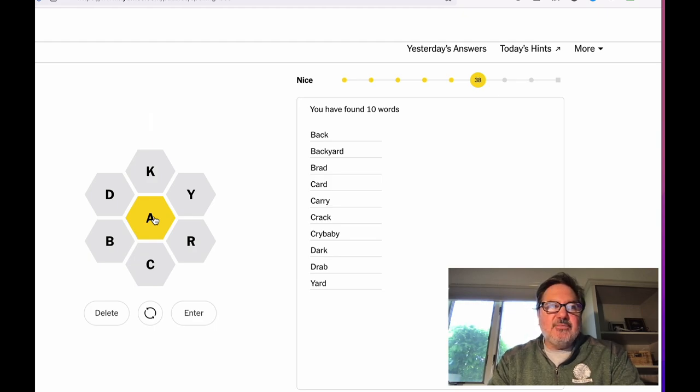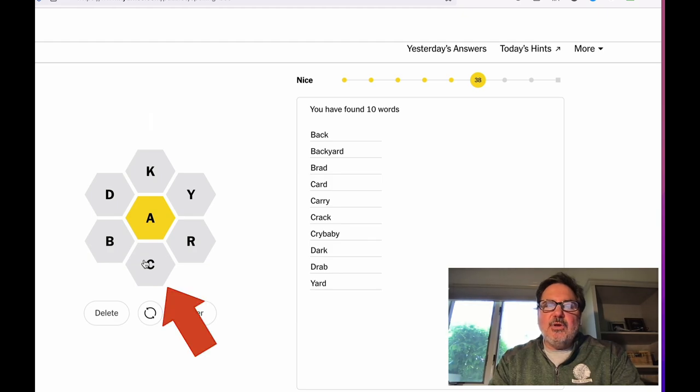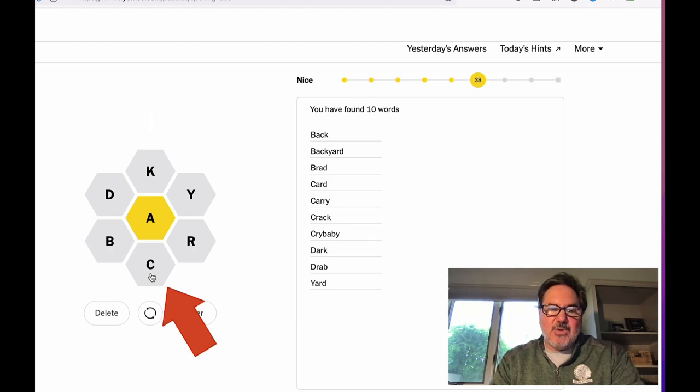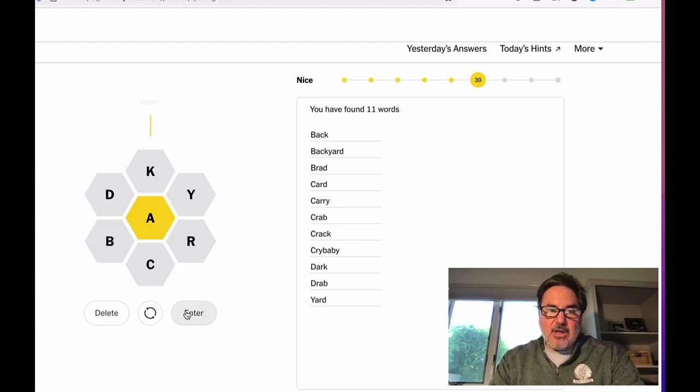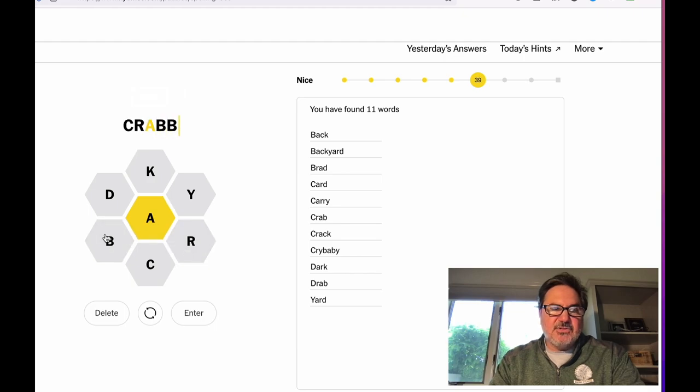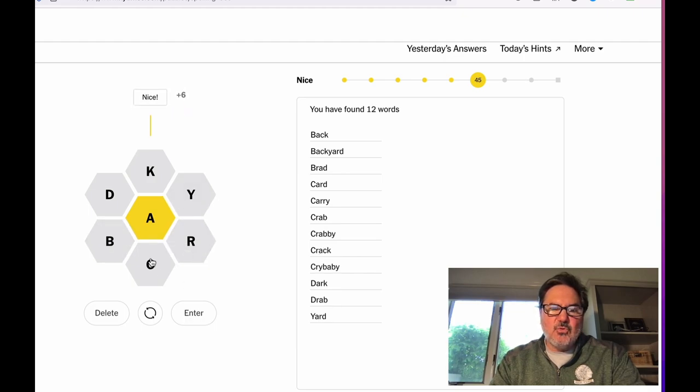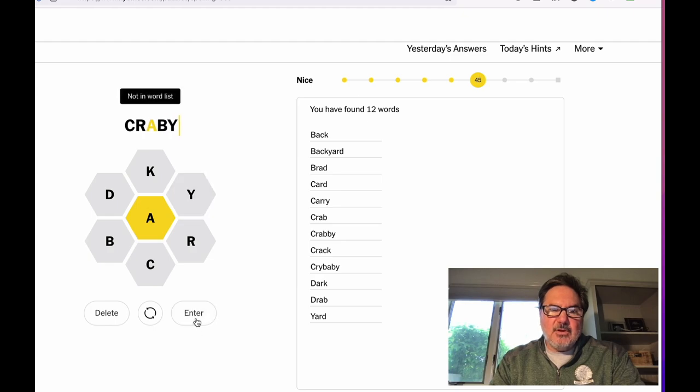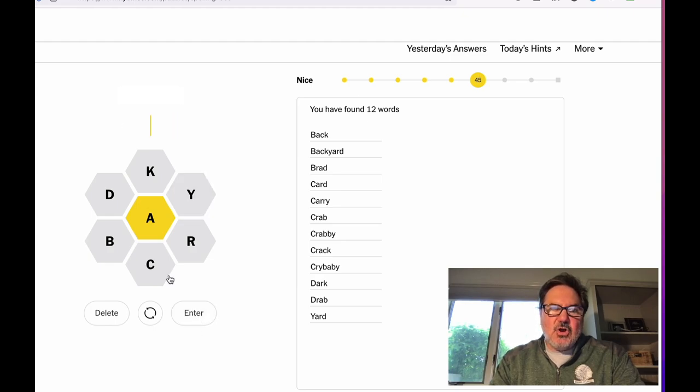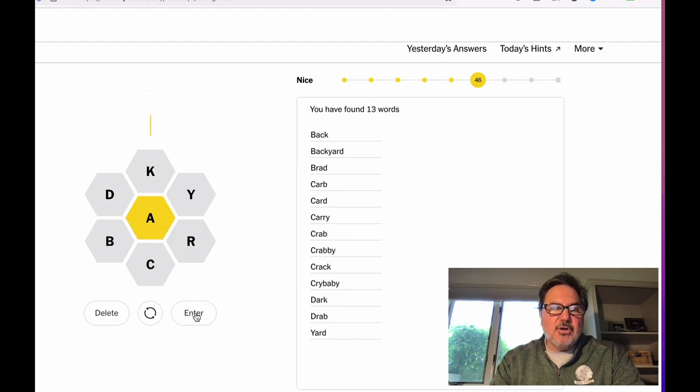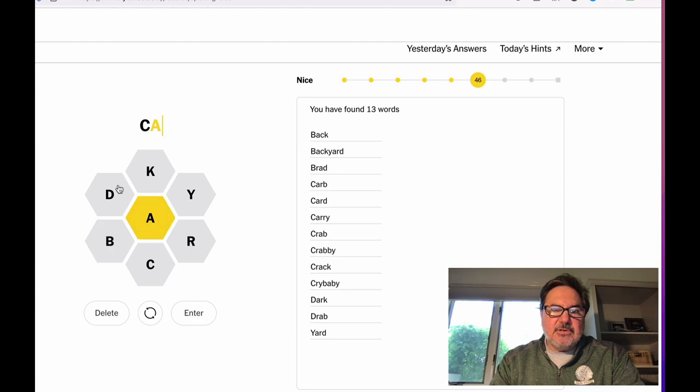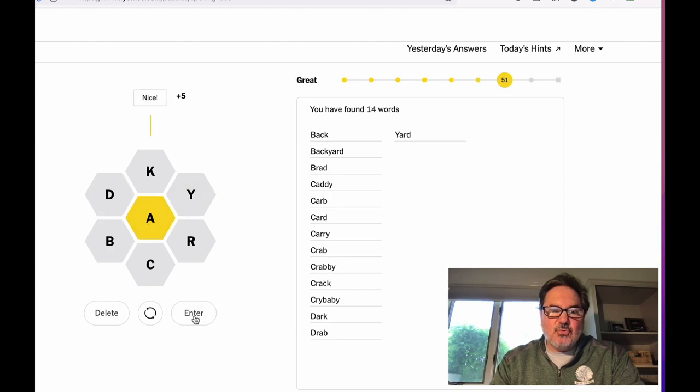And then we get some other words. What I like to do sometimes is just sit and stare at a letter and say, if this was the first letter, what words can I come up with? So I'm going to look at the C and go, okay, I can go crab. I can go crabby. Is it two Ys or one? Two Bs or one? I don't know. Let me try one B. It worked with two Bs. I can go carb. Is that a word? Good. I can go caddy. I just actually played golf yesterday. That's a word.